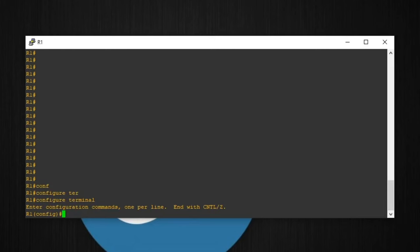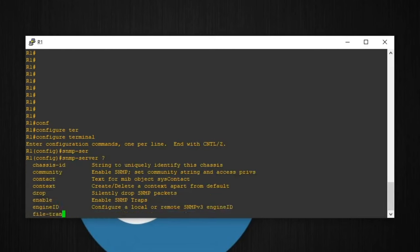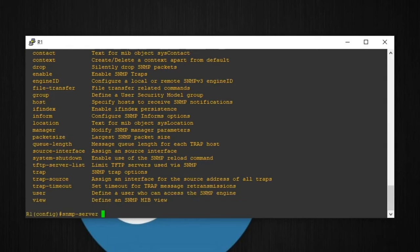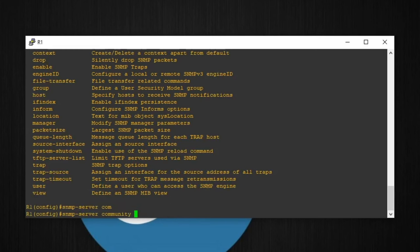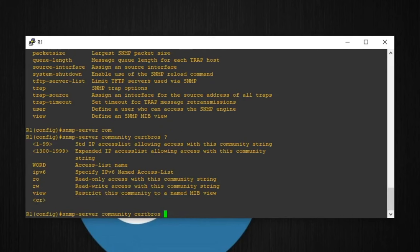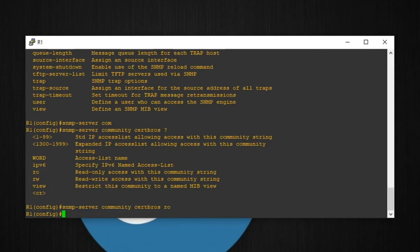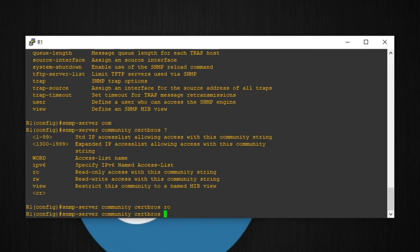Then I'll type SNMP-server. And we have several options here, but the one we want is community. The description says enable SNMP, set the community string and access privilege. A community string is similar to a password. If a request is received with the correct community string, the agent will reply. So we need to type SNMP-server community, and then we need to choose a text string. In this example, I'll just write certbros as the text string. If I then type question mark, you can see we have an option for read-only access and read-write access. I'll type RO for read-only access and press enter. But I also want write access. So I'll just press the up arrow on the keyboard, remove the RO, and then type RW for write access.